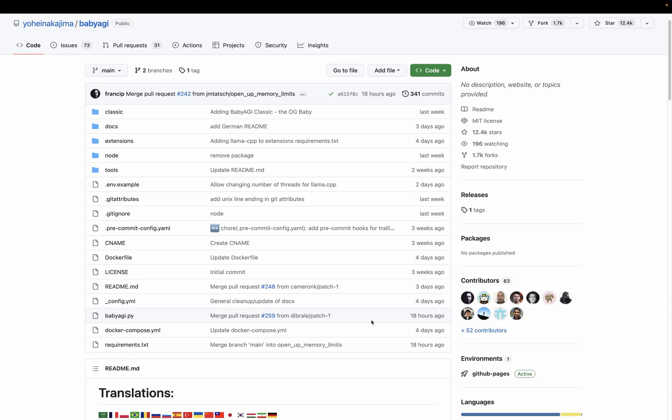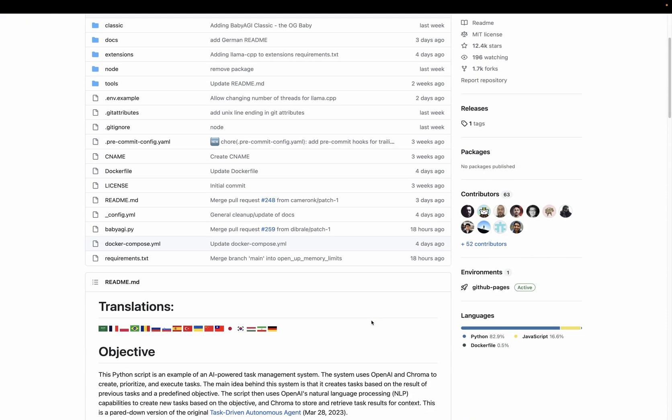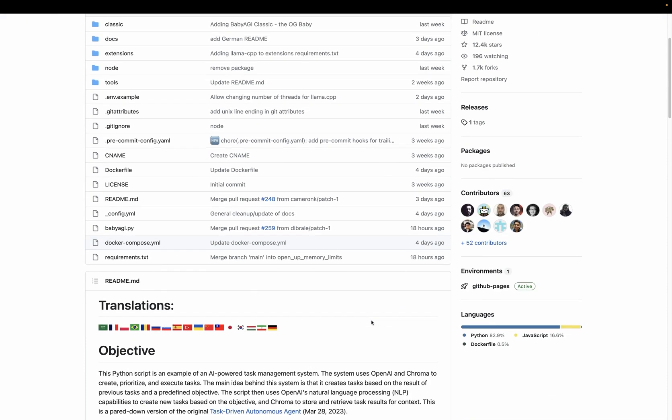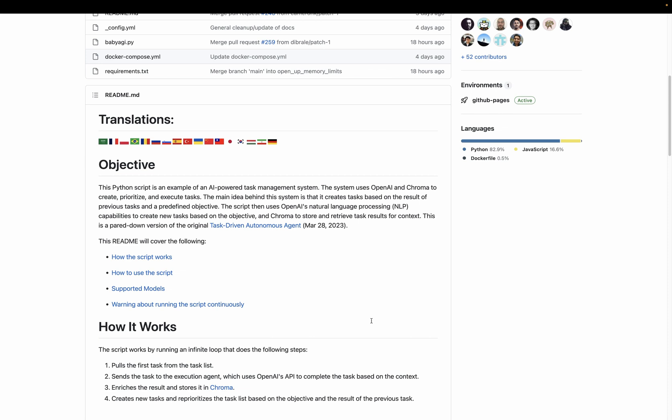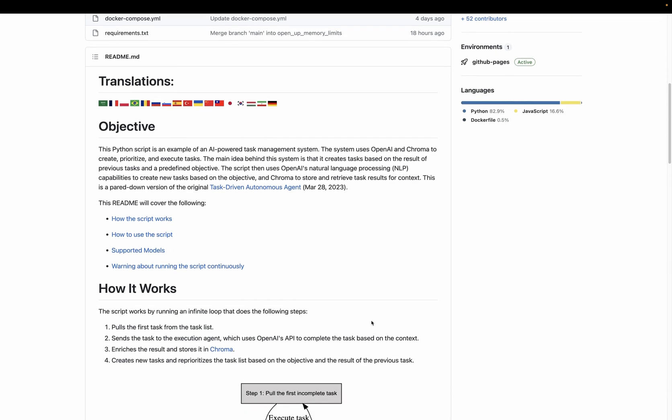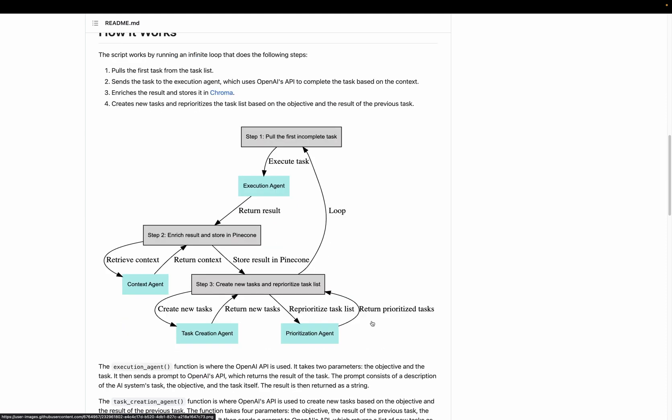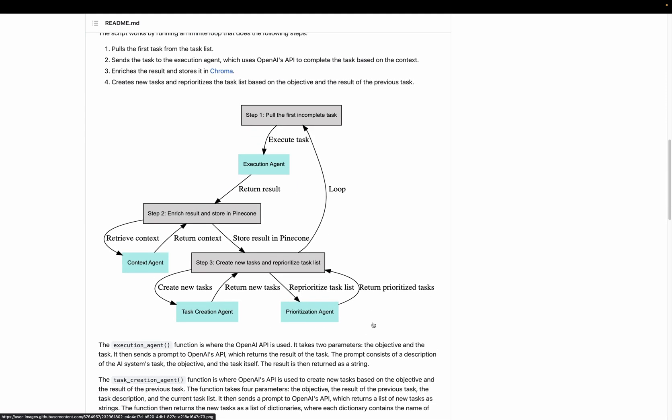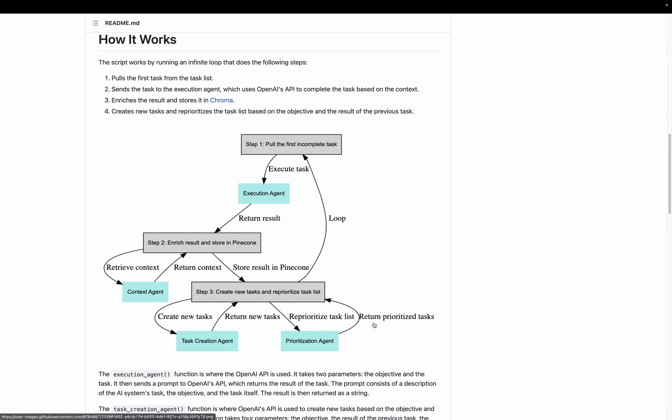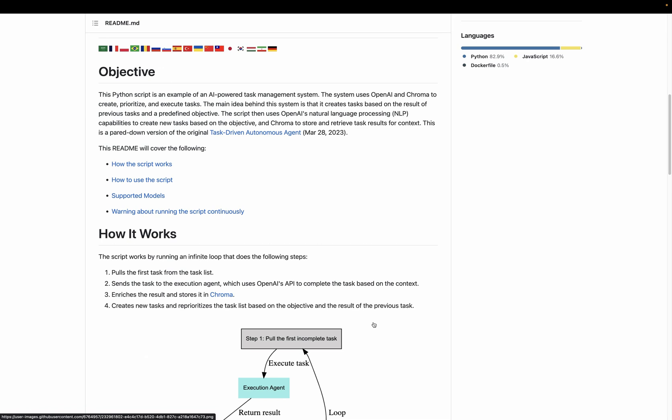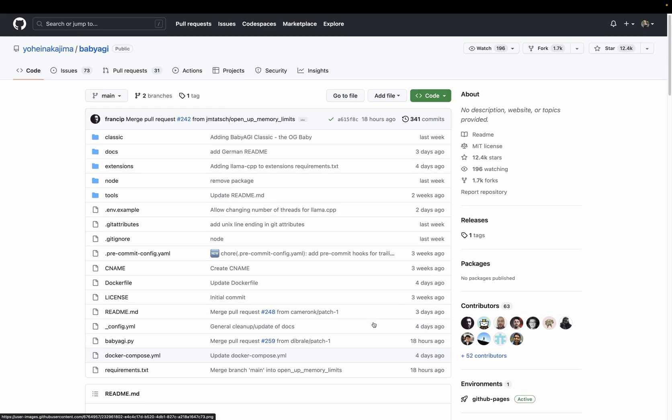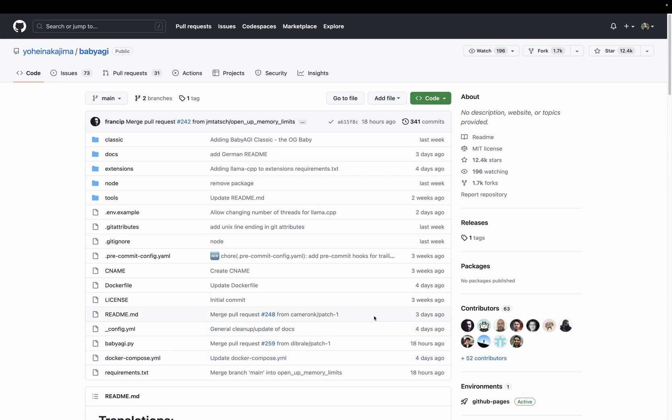One alternative is Baby AGI. It's a language model interacting with a task list, prioritizing and executing this list without having access to the internet. Completed tasks are stored in a database that serves as a memory. This is a much simpler project. You can play around with it using this repository.